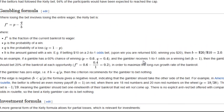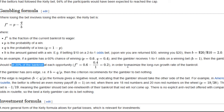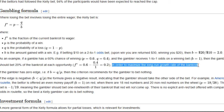And let's say the gambler receives 1 to 1 odds on a winning bet, which means his decimal odds would be 2. And if that's the case, B is equal to decimal odds minus 1, so that's 2 minus 1, which equals 1. So when you plug in these values into the equation, you'll see that the gambler should bet 0.2, or in other words, 20% of his bankroll at each opportunity in order to maximize the long-run growth rate of his bankroll.